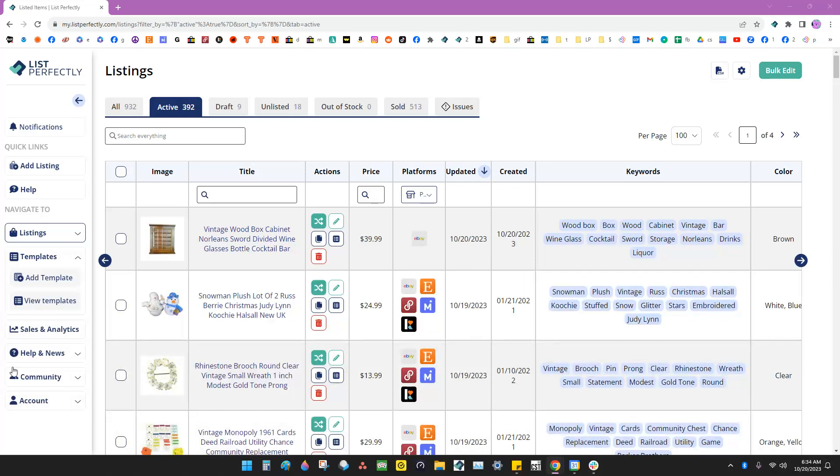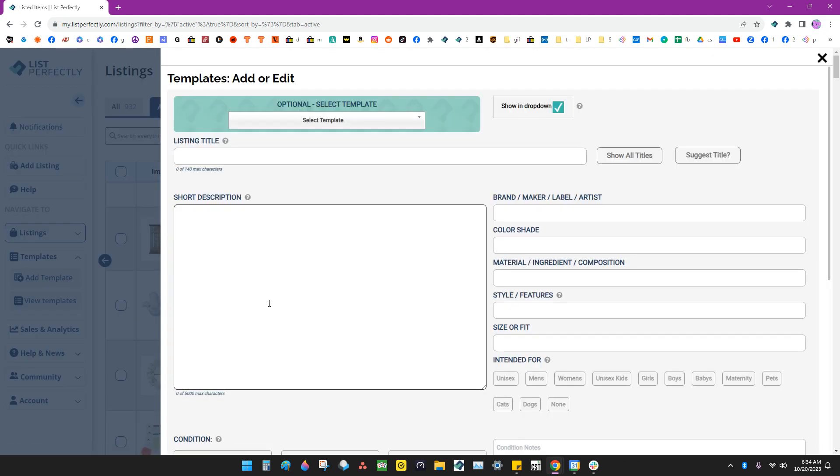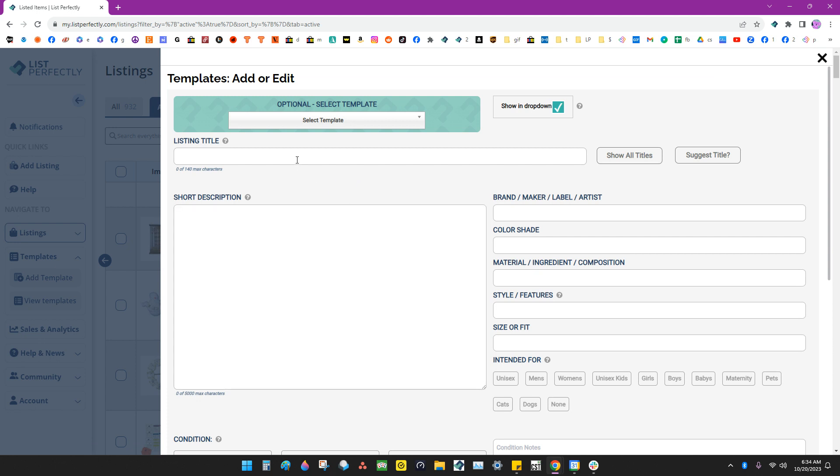So how you create a template from scratch is go over here to add template. And this is going to bring up your empty listing template. Let's say that I came across several vintage t-shirts at an estate sale.